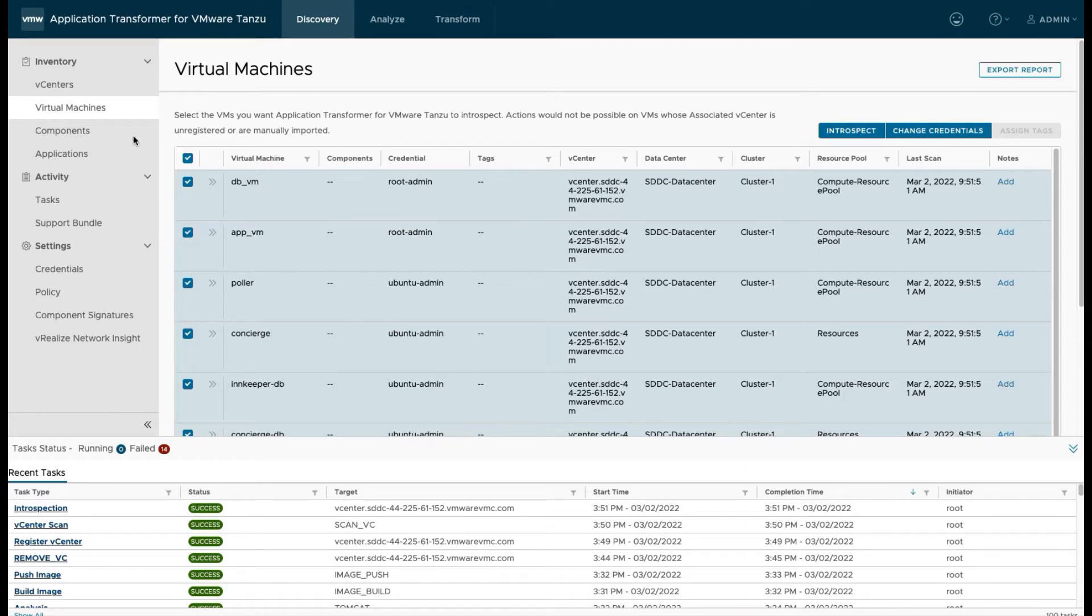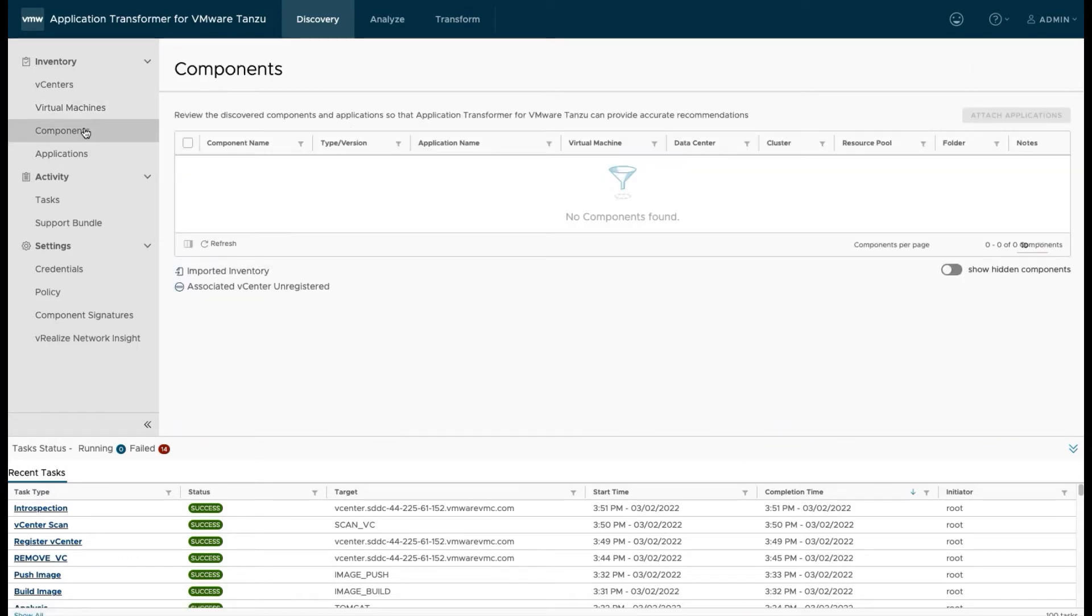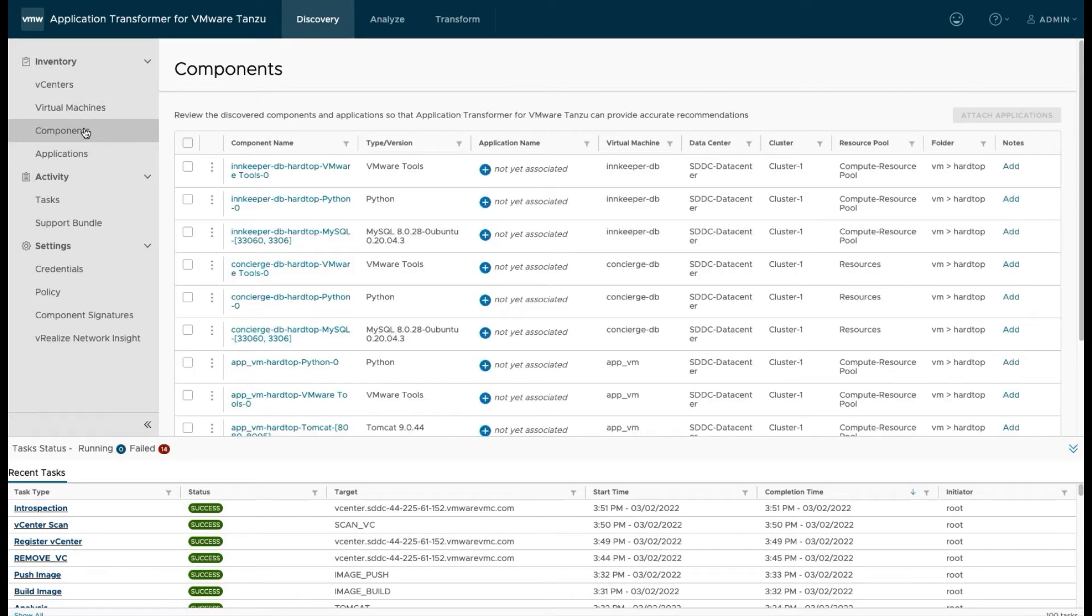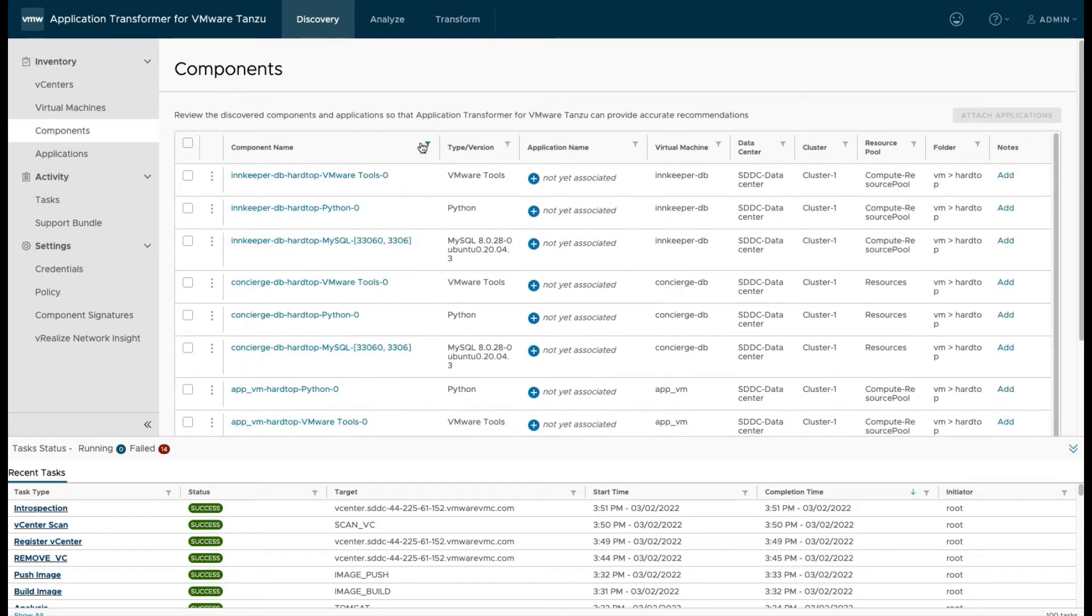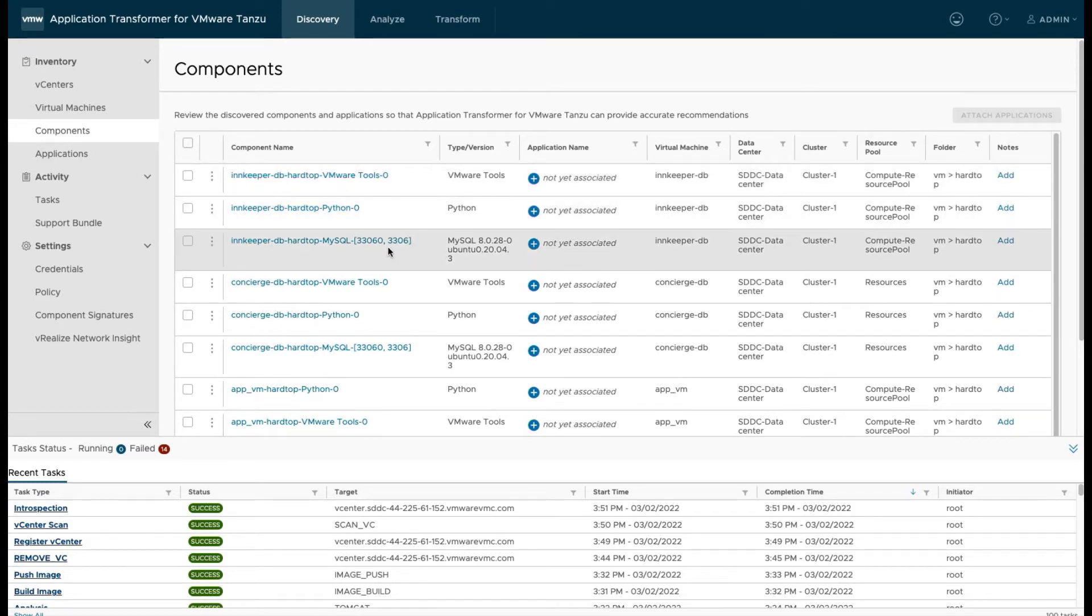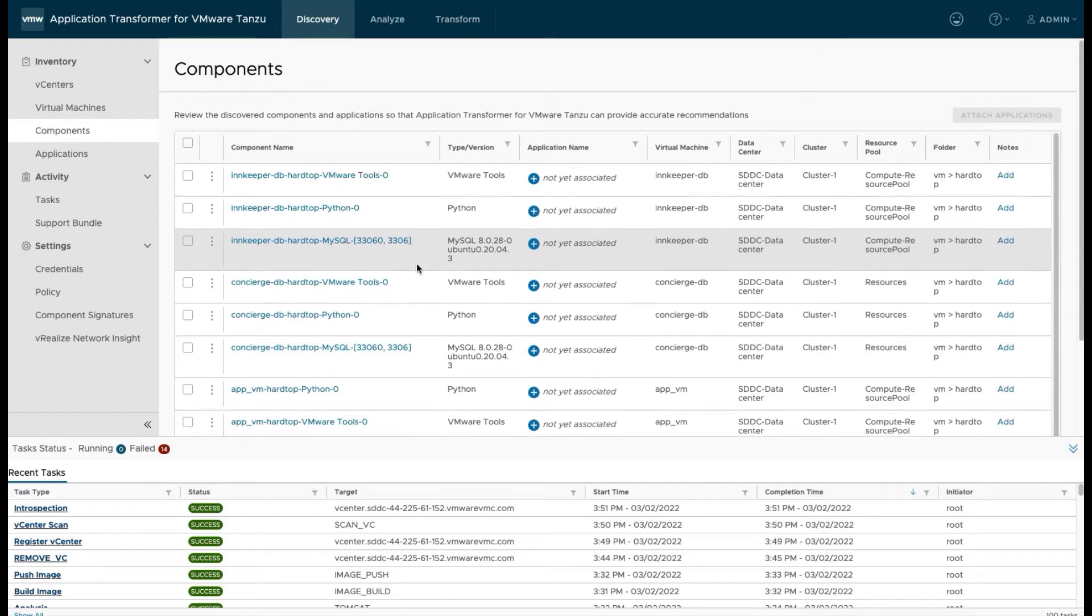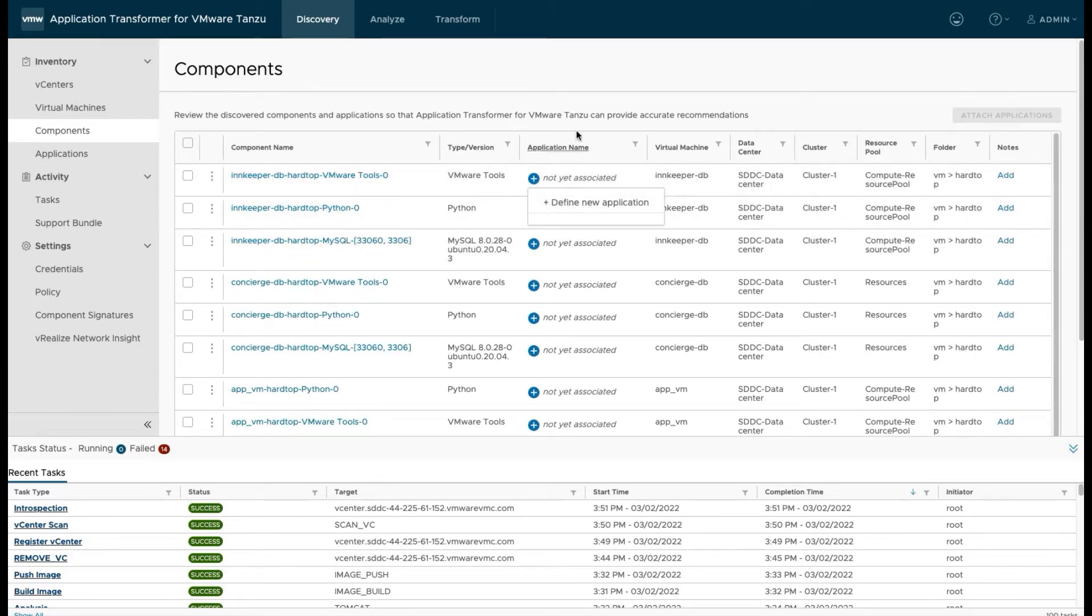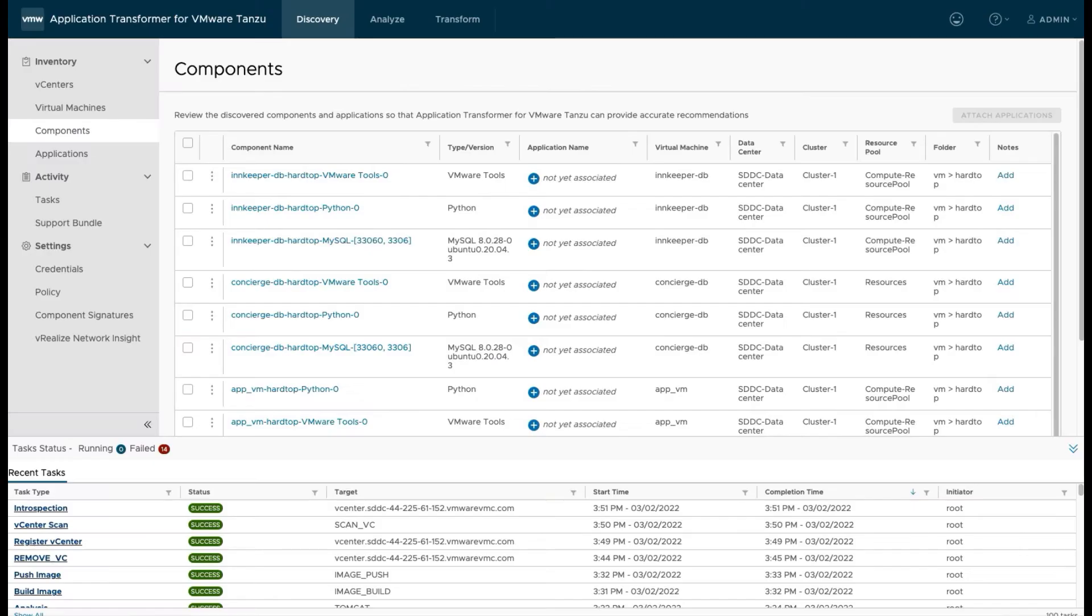So we select the component screen. You can see we've got a whole list of component names and they're associated with a virtual machine. And you can see that we found VMTools, we found Python, we found MySQL, a bunch of stuff here across our VMs. But you also notice that we have an application that's not yet associated. Now you can add your own manually, but what we're going to do is we're going to simulate a little bit of traffic first on one of our applications.